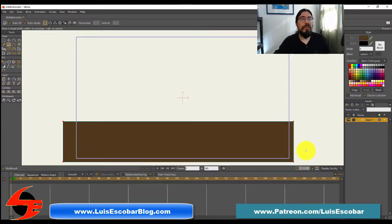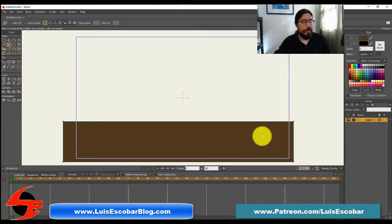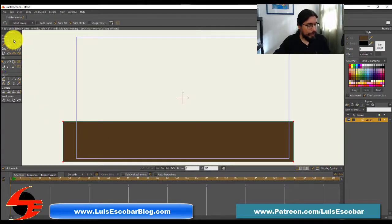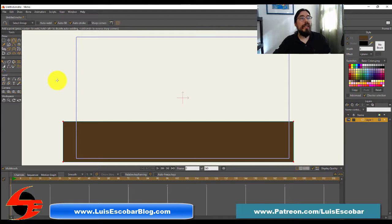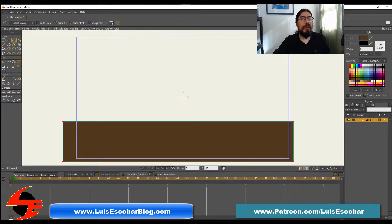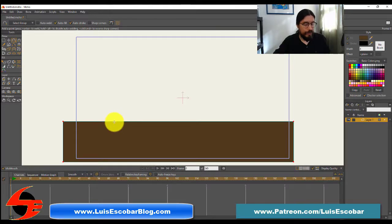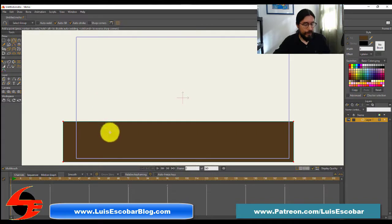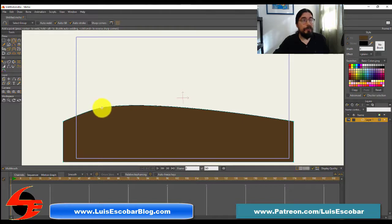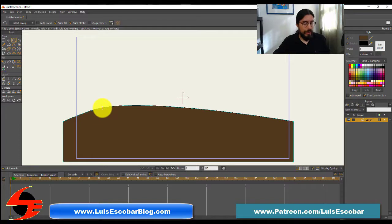This shape is going to be the start of some rolling hills. So far this hill looks kind of flat, so let's fix it. Pick the add point tool from the toolbar. The add point tool looks like this, add point.